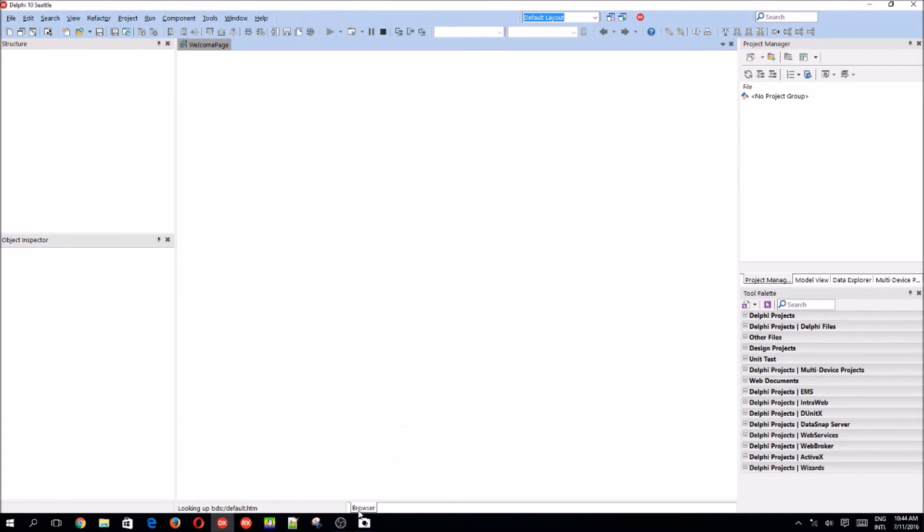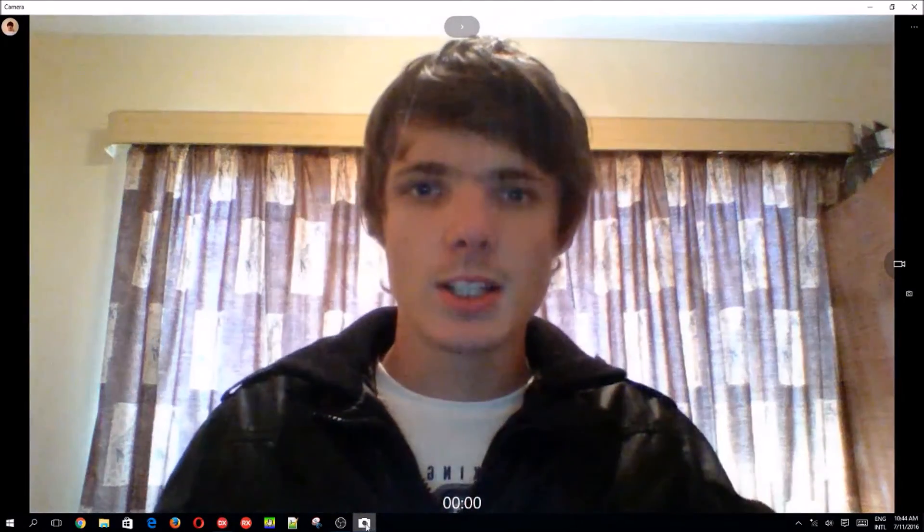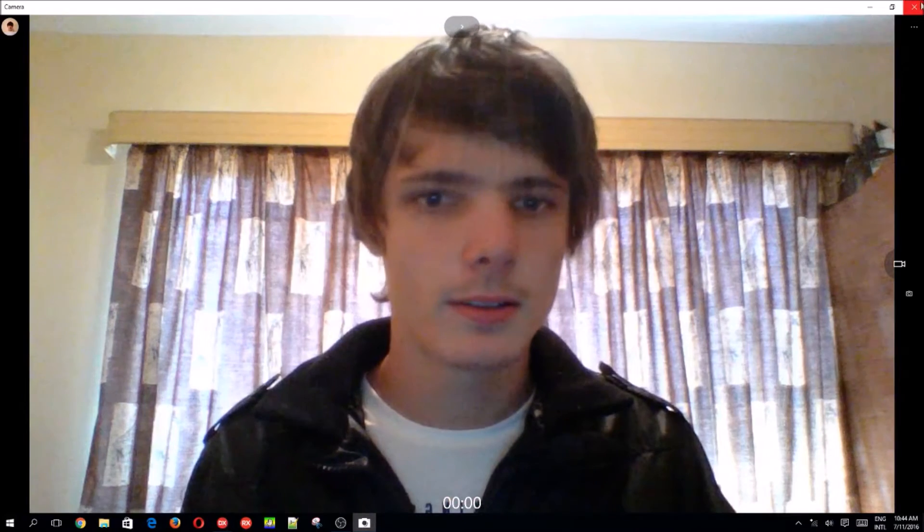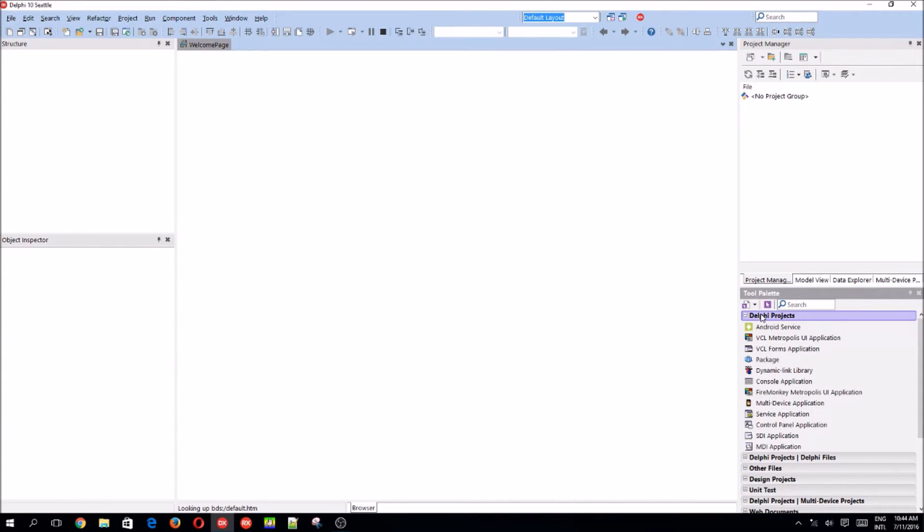And this is me so you can see how I look. And yes, we are going to be using the VCL Forms application. So let's start with our first video.